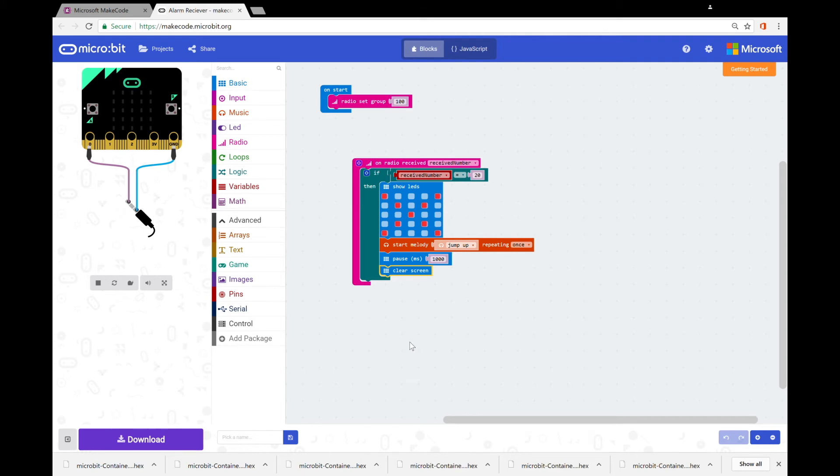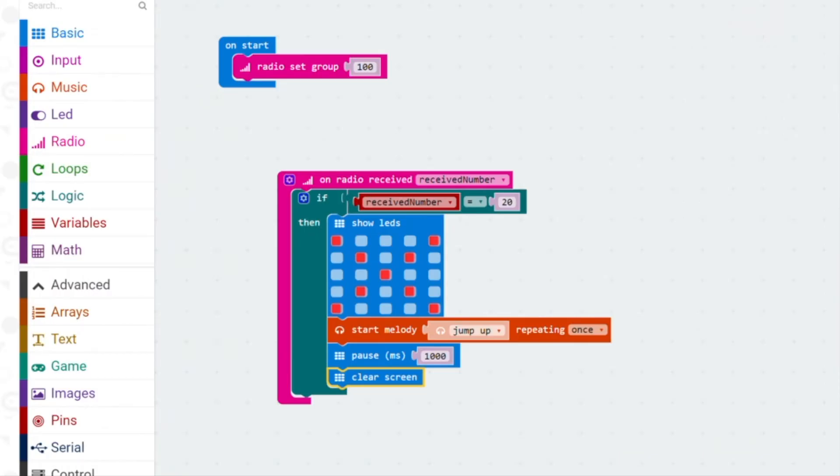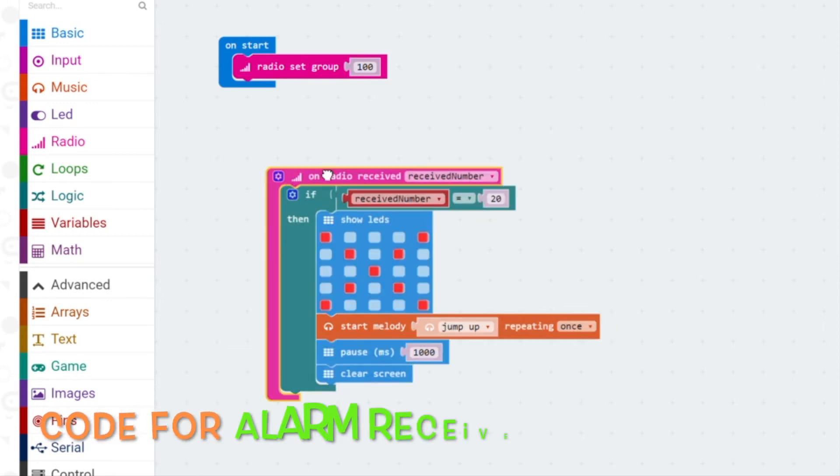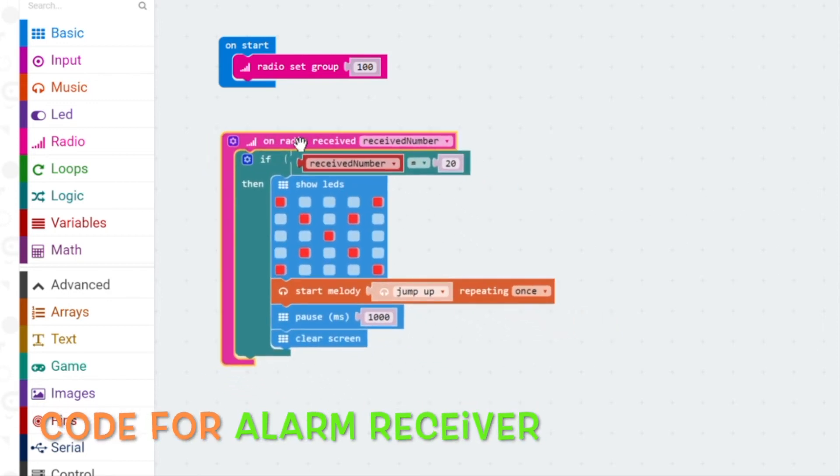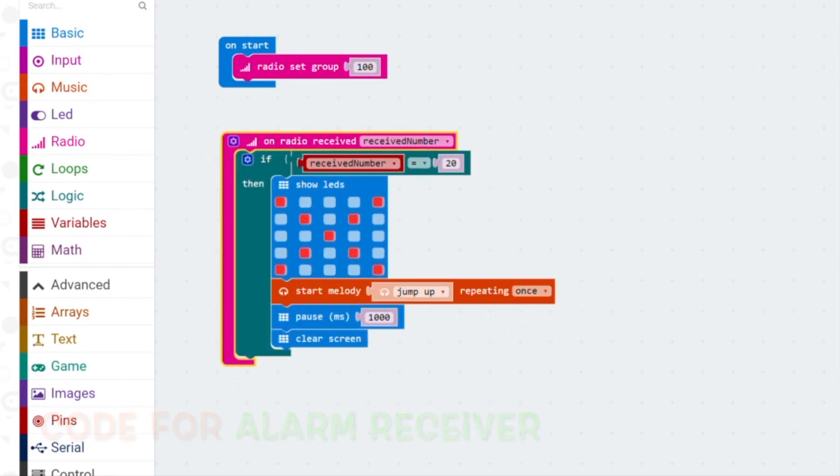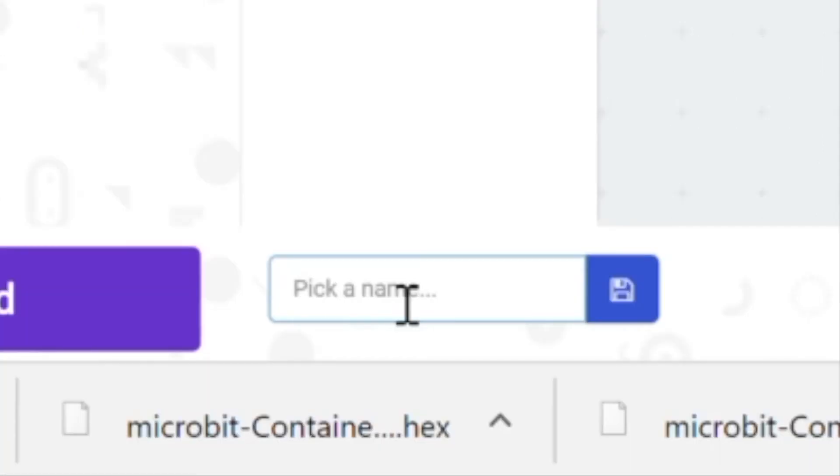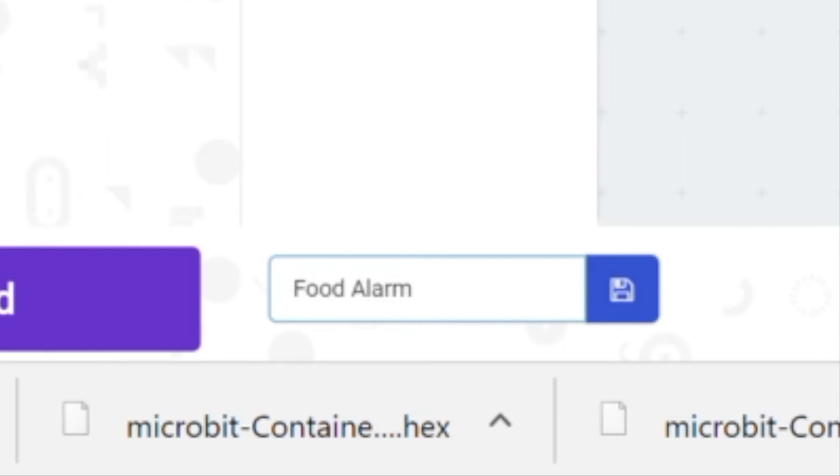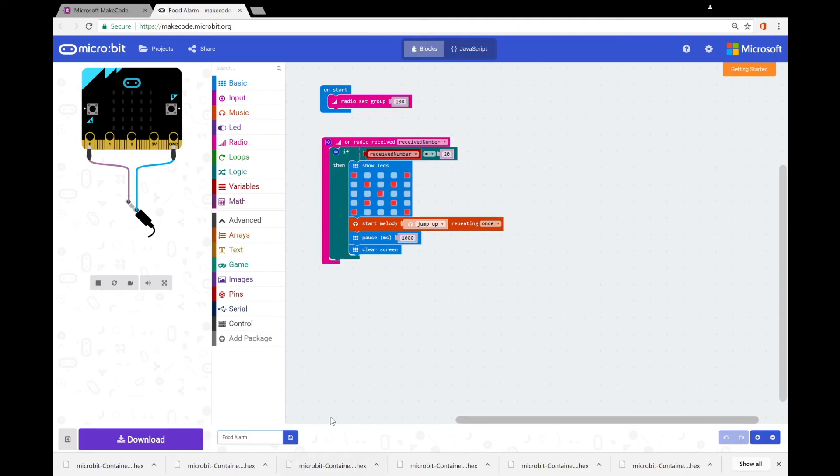So this is the code for our alarm receiver. Now we're gonna name this. The other one I had named container just quite simply, so we're gonna name this food alarm like so and we can save it.